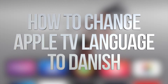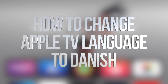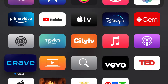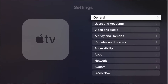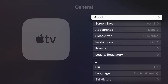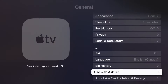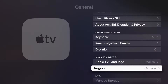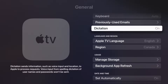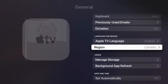Hey guys, on today's video I'm going to show you how to change the language of your Apple TV. Scroll down and you'll see Settings. Under Settings, click on the first option which says General. Under General, scroll all the way down and you're gonna see somewhere that says Language.